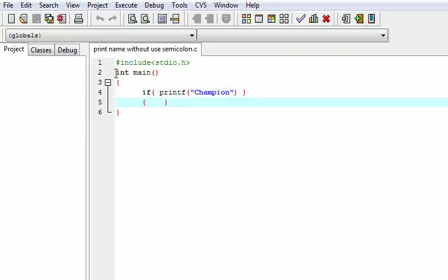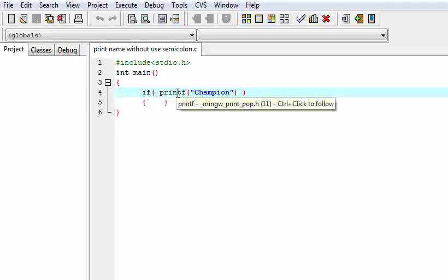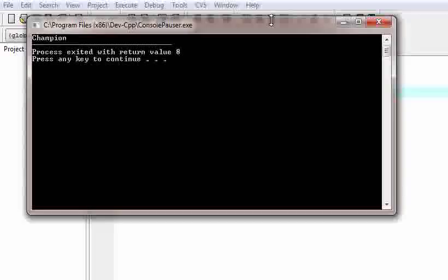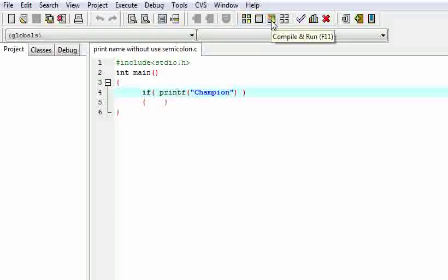It is always true, so it will execute the open braces — nothing more than that will execute, and it will come out of the program. So it is very simple but somewhat tricky. So now let us view its output — my name is printed without using a semicolon.